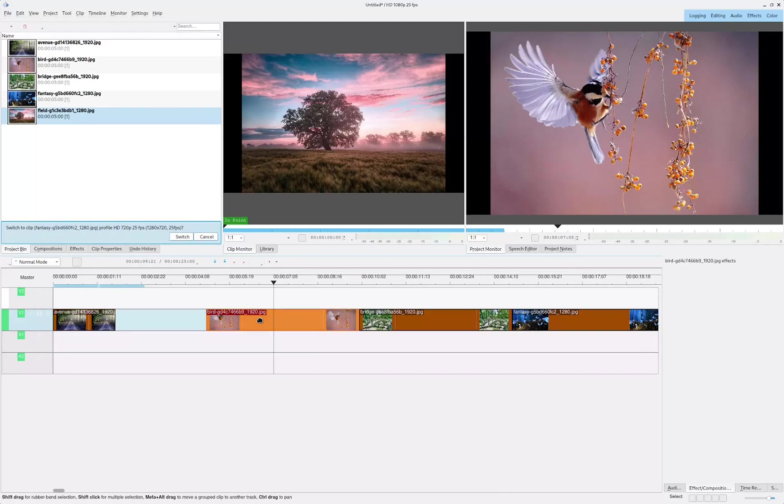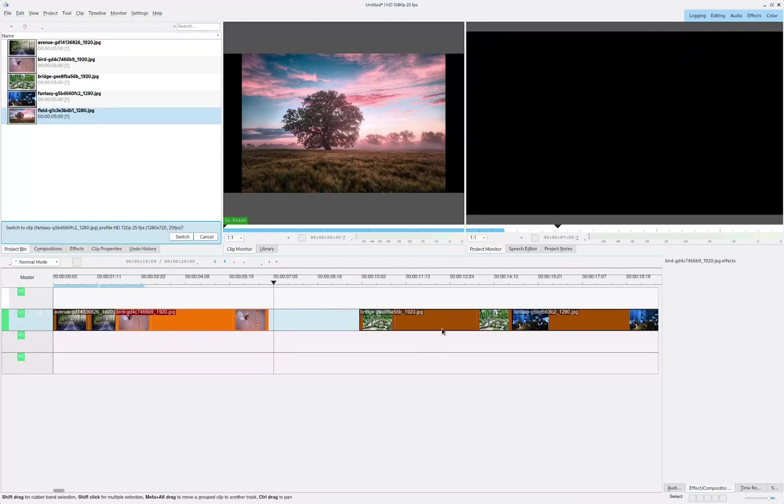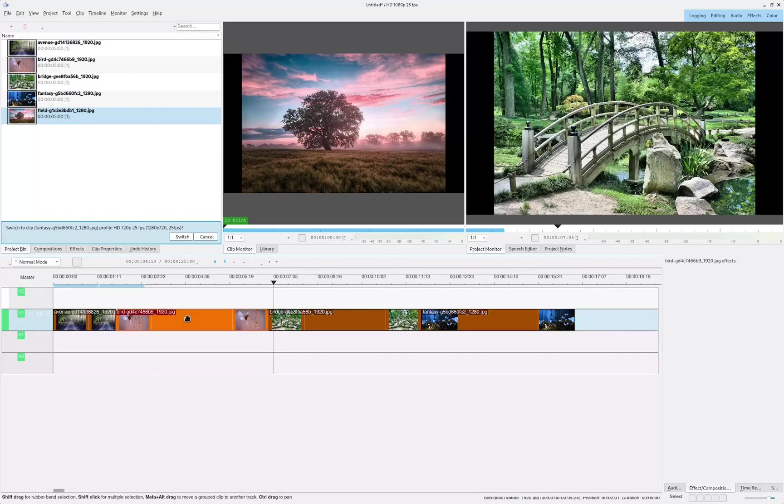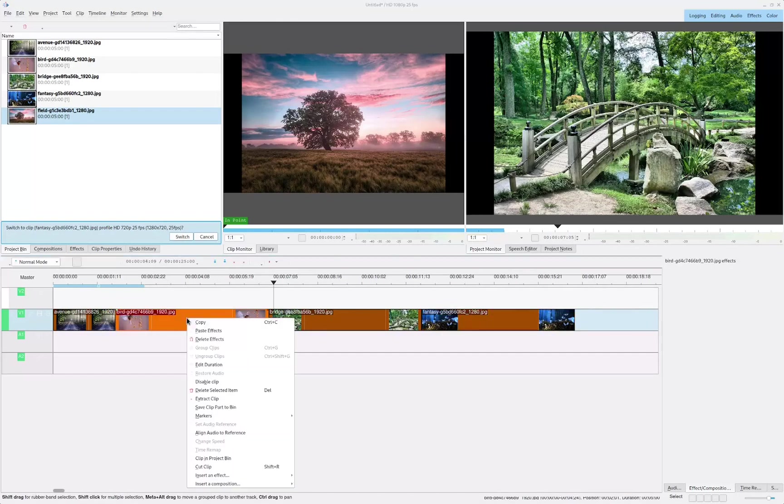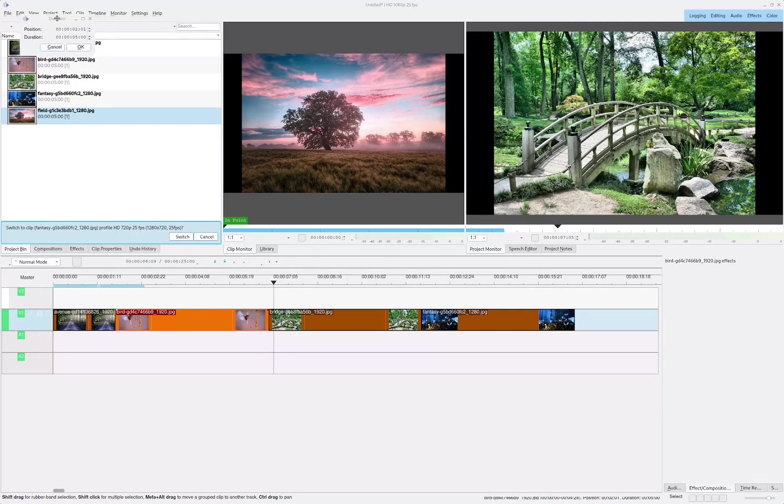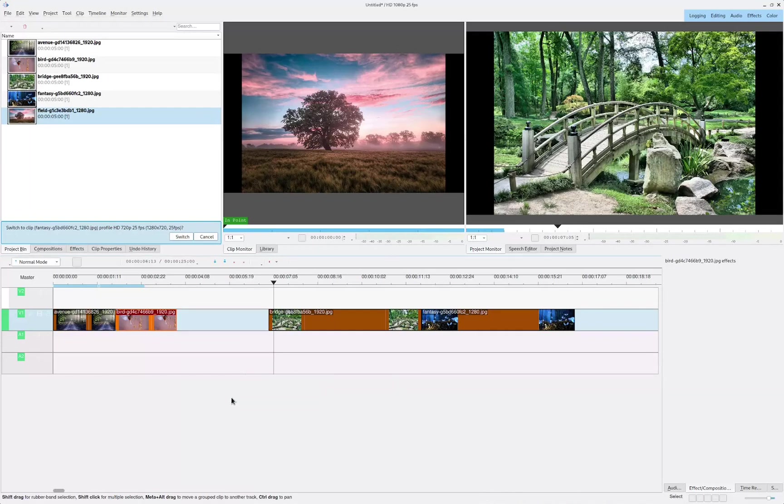And we're also going to bring in these ones as well. Let's change the duration for all of them and set them to two seconds.